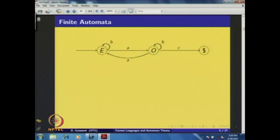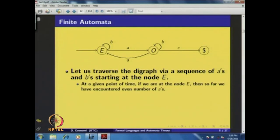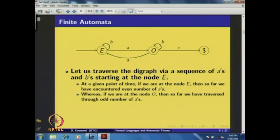This grammar has a diagram representation containing three nodes labeled E, O, and dollar, with transitions defined according to the rules of the grammar. Consider this diagram representation and traverse it using a sequence of A's and B's starting at node E. We see that at any given point, if we are at node E, then so far we have encountered an even number of A's.